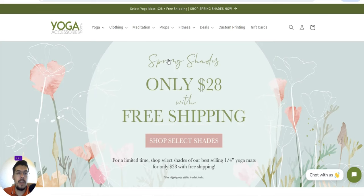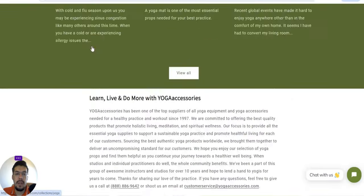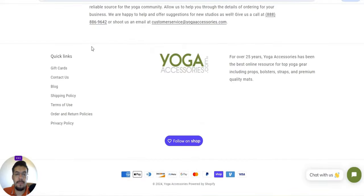Let's go now with the fifth supplier — YogaAccessories.com. They offer free shipping, which is great.